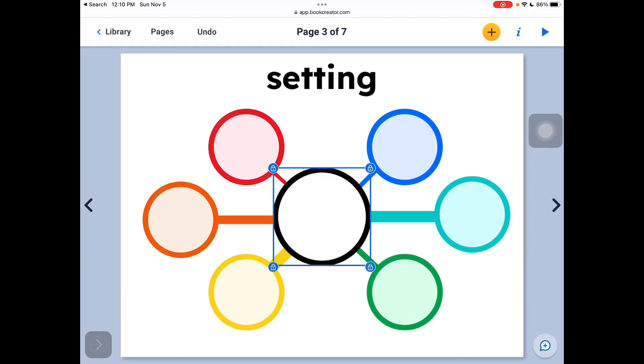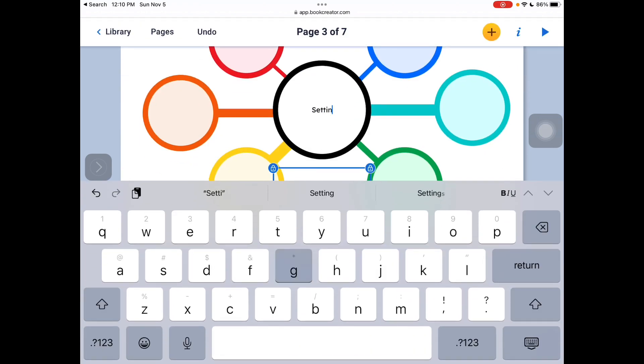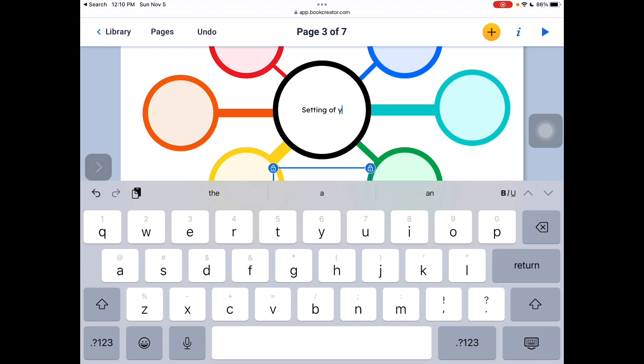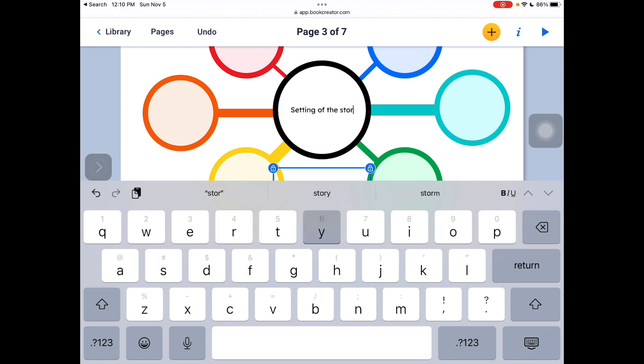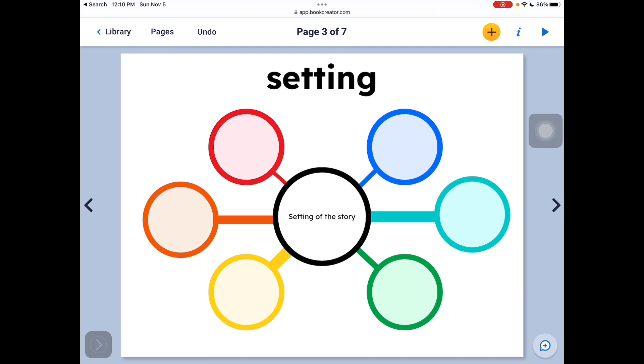And then I can just click onto each of these boxes. I just double-tapped setting of the story. Hit return. And then I have my template there.